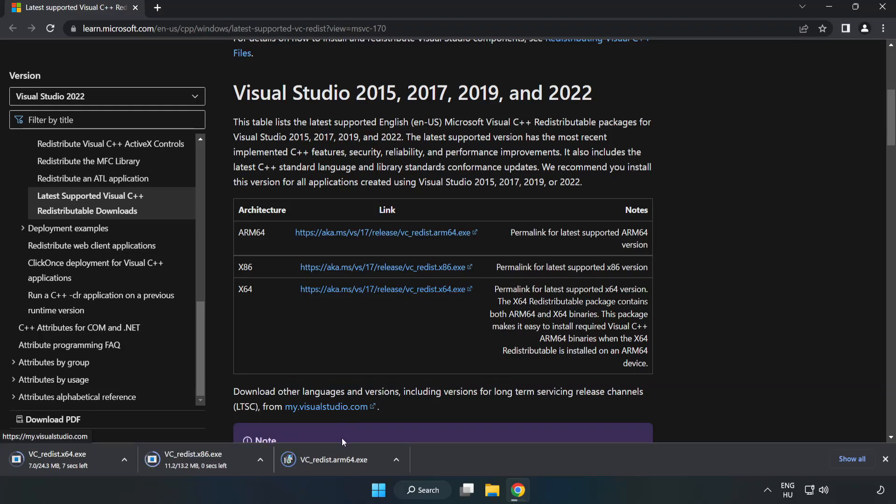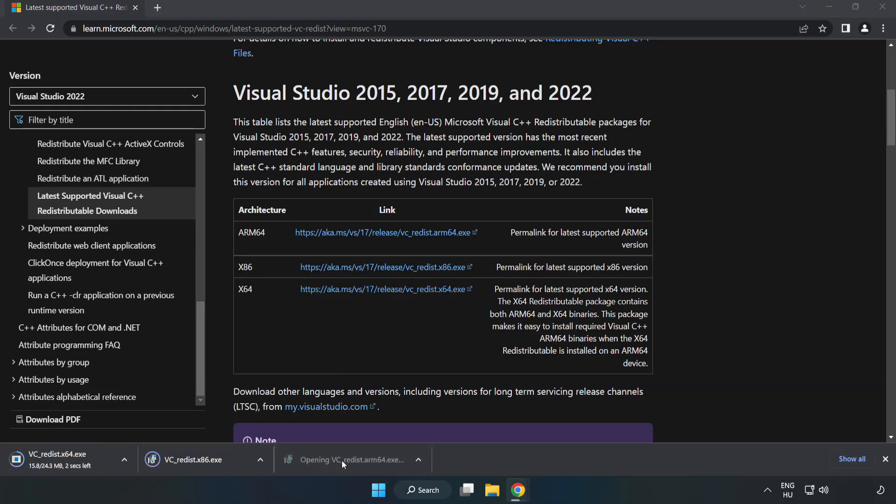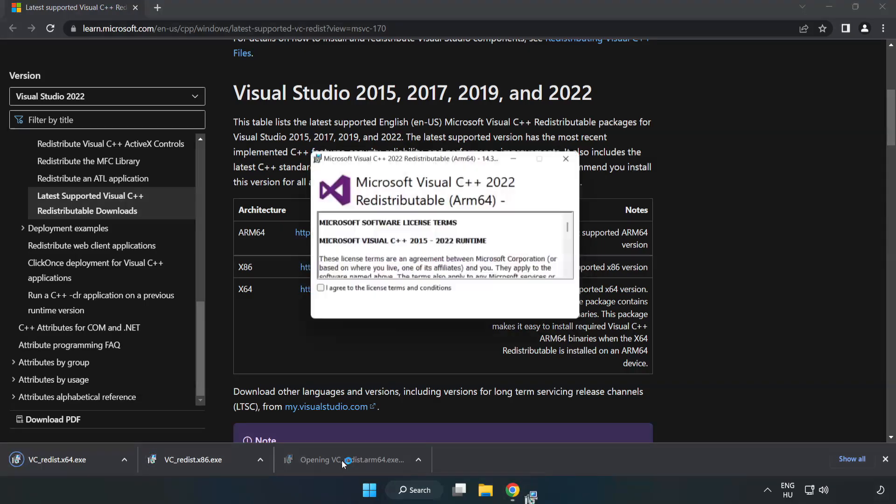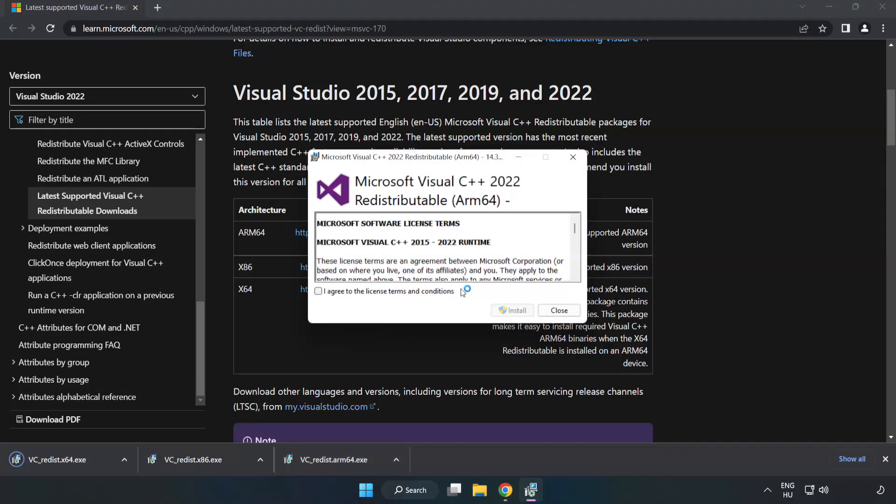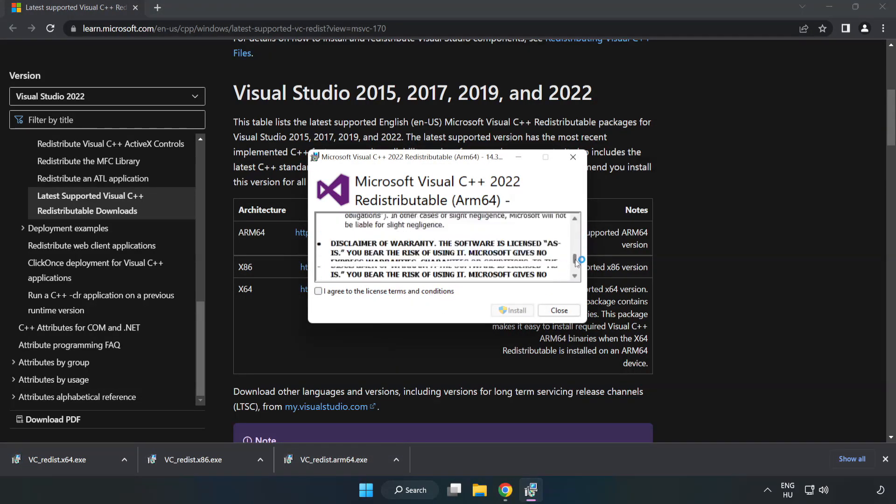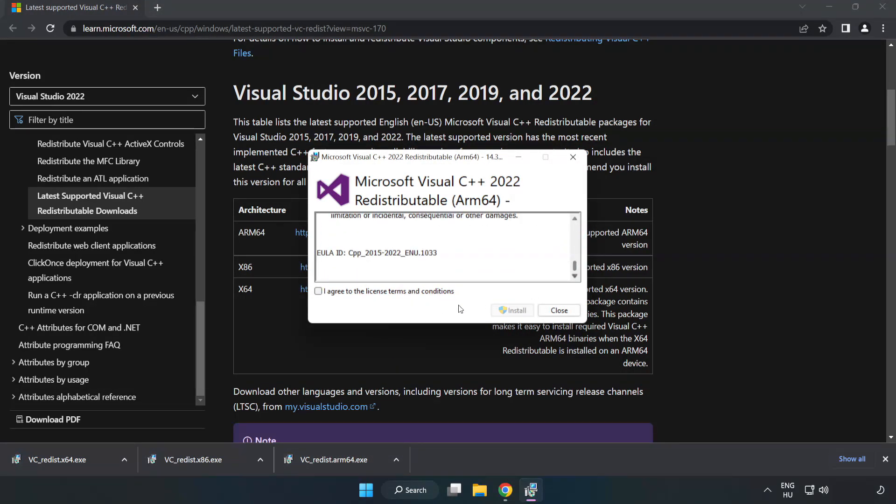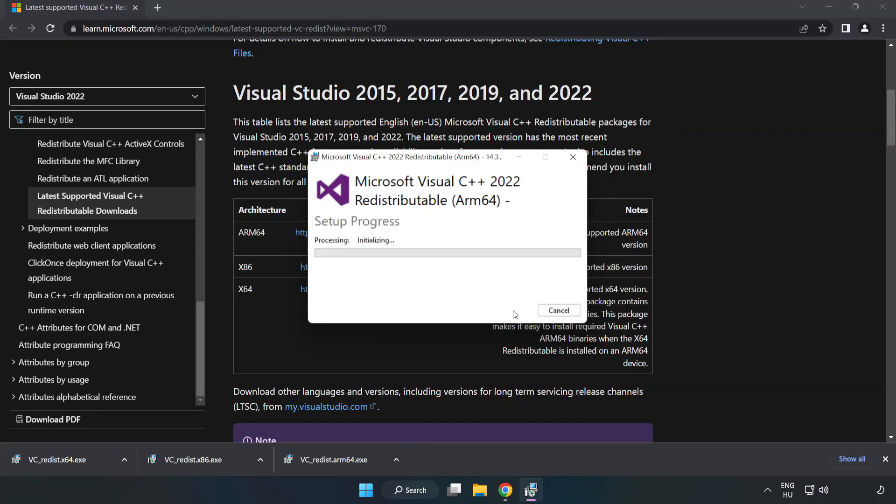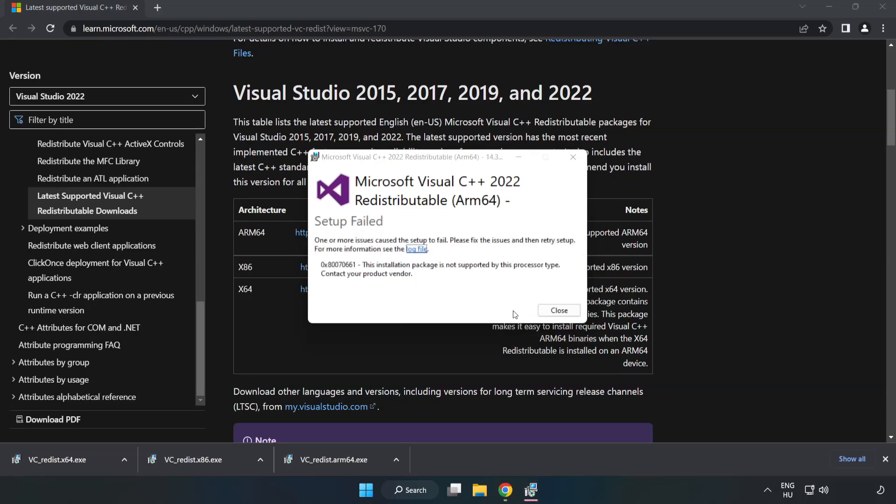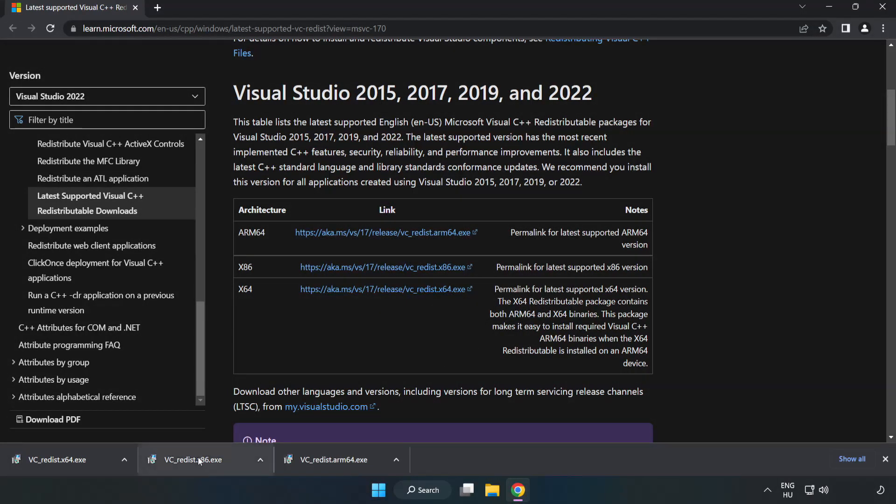Install the downloaded file. Click I agree to the license terms and conditions and click Install. If it fails to install, no problem, repeat for the other files.